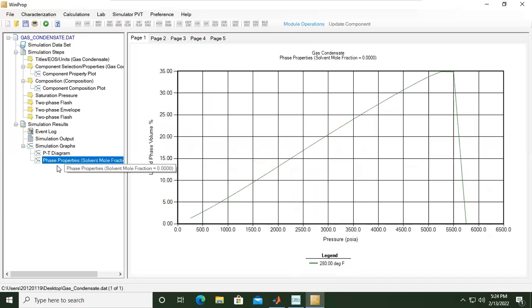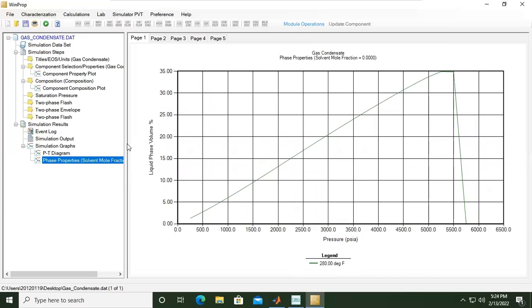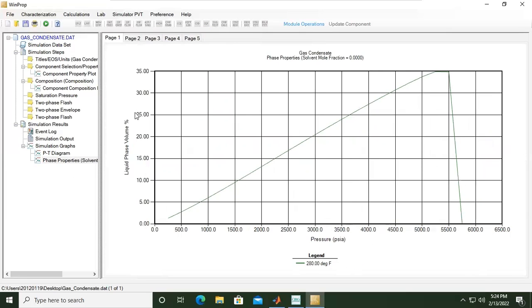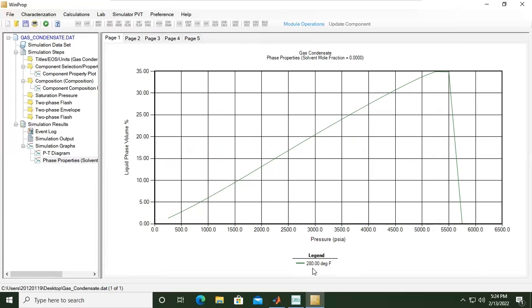For phase properties or mole fraction or phase properties, we have five pages. The first one is liquid phase - liquid phase volume in percent plotted against pressure at 280 degrees.